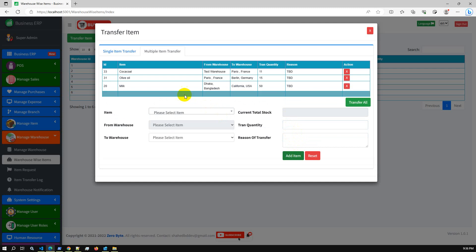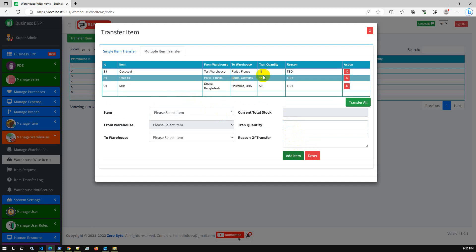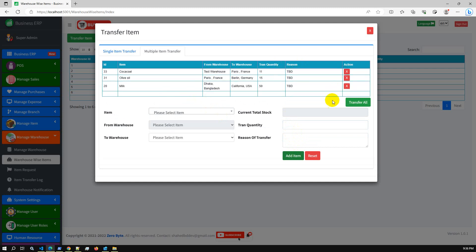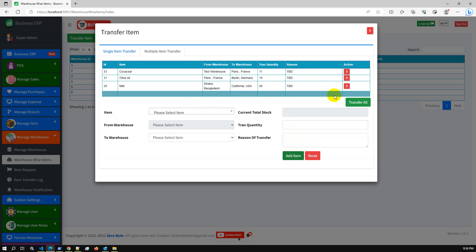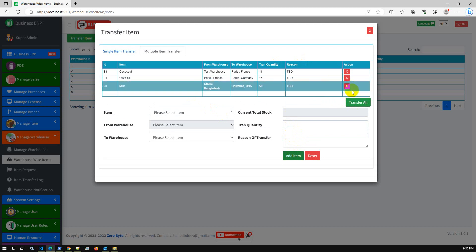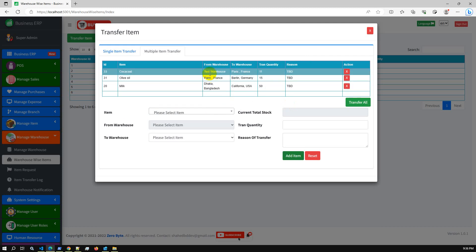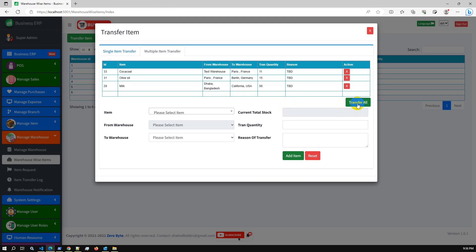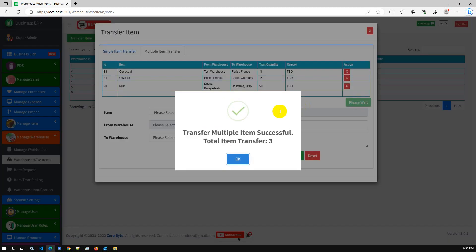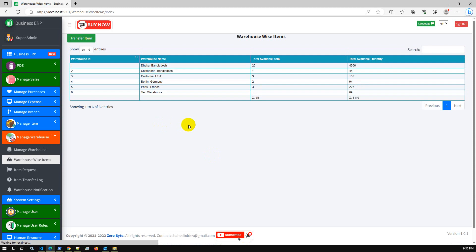I have added three different items from various warehouses with quantities and reasons. If you accidentally add an item, you can also remove it. Once you click Transfer All, it will automatically transfer all items from the source warehouse to the destination warehouse. After clicking Transfer All, all three items have been successfully transferred and the warehouse-wise item list is updated.